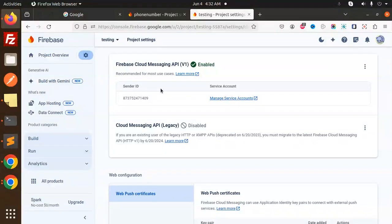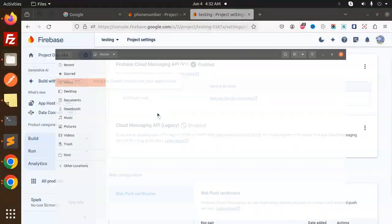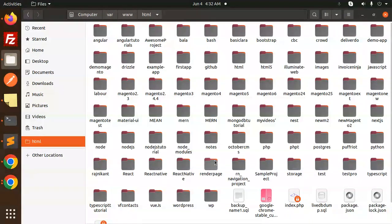We are going to use the Firebase Cloud Messaging API to generate the access token and send push notifications using PHP with the latest Firebase. Please do comment below once you get this working — more comments give me more power to upload more content on my channel.